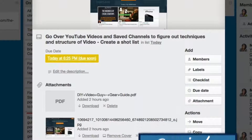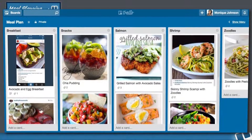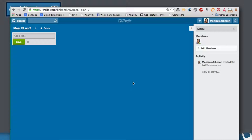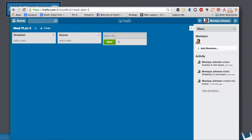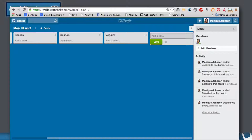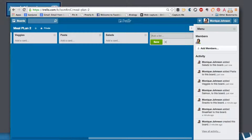Let's get started on planning out your meals for a week using Trello. The first thing you want to do is set up some lists on your board. Each list can be a favorite meal category — for example, breakfast, snacks, salmon, veggies, pastas, and salads. You can create as many as you would like.